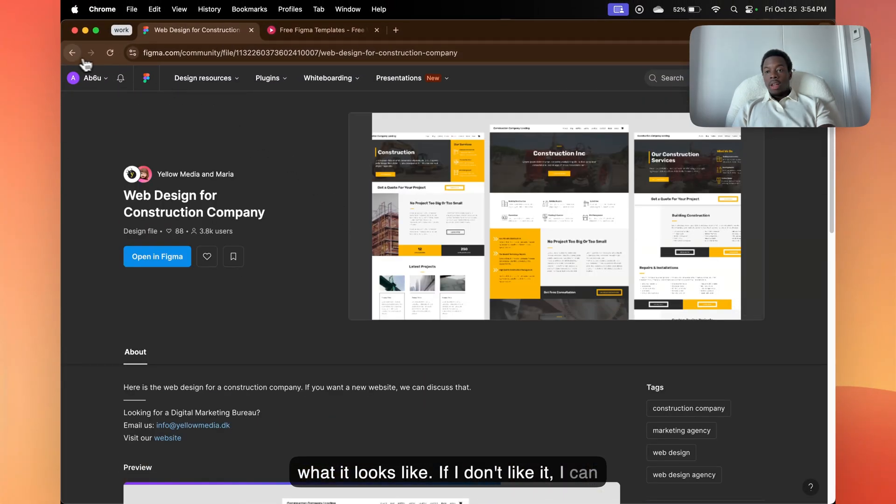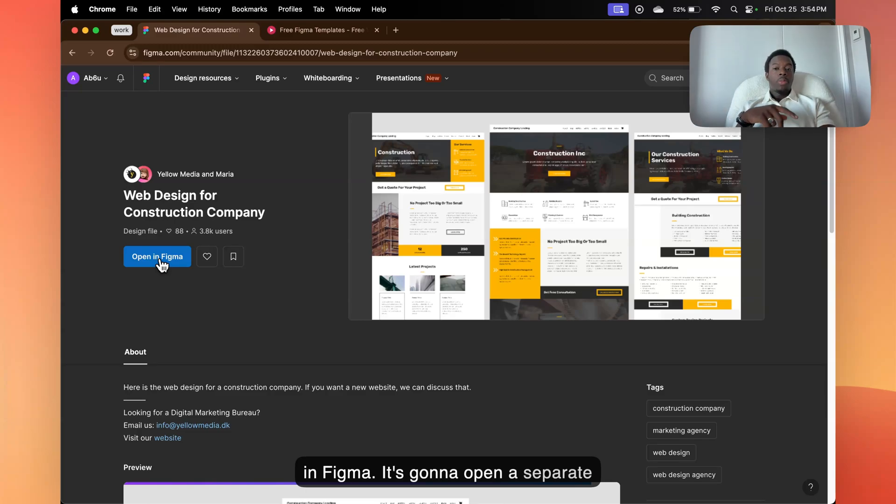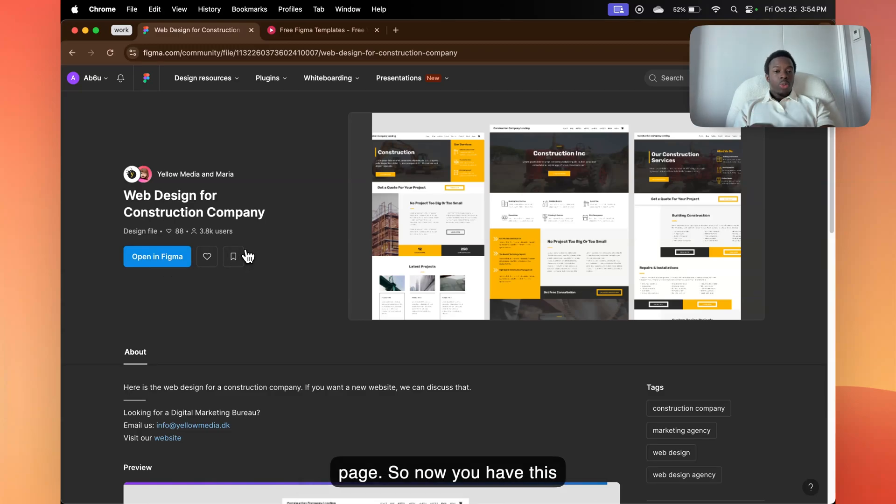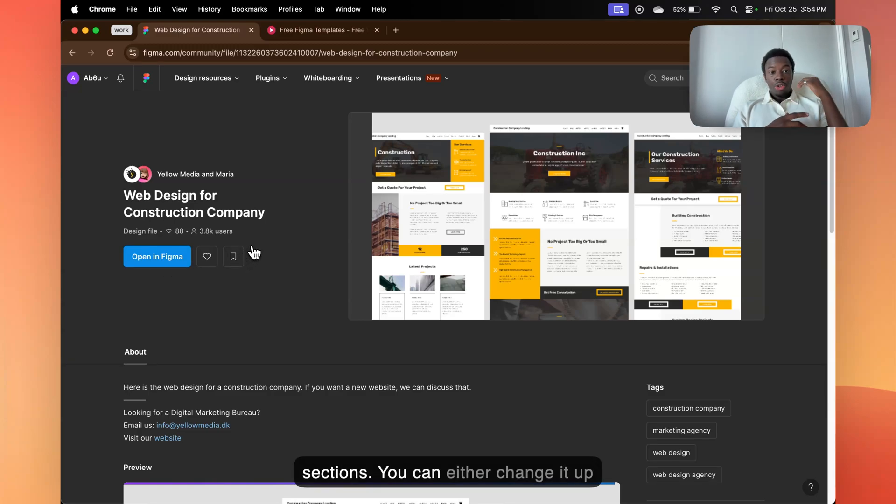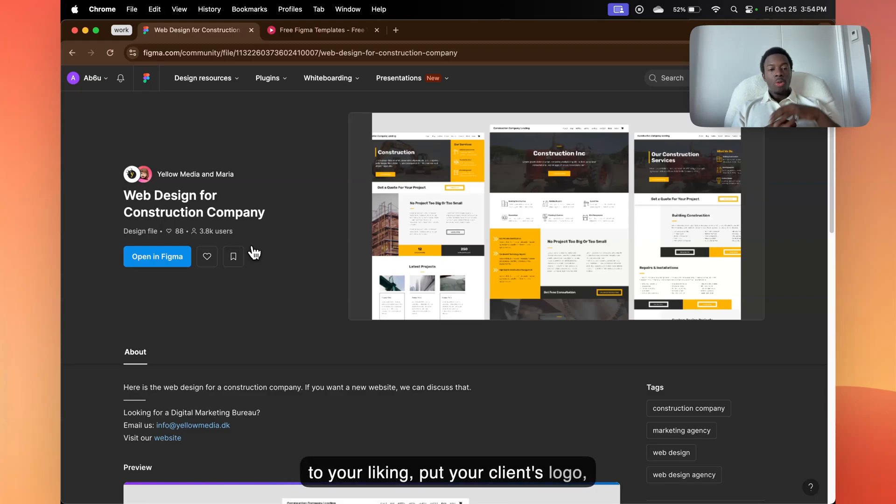If I don't like it, I can click back. If I like it, I can click open in Figma. It's going to open a separate page. So now you have this wireframe and you have all the sections. You can either change it up to your liking, put your client's logo, put your client's name.